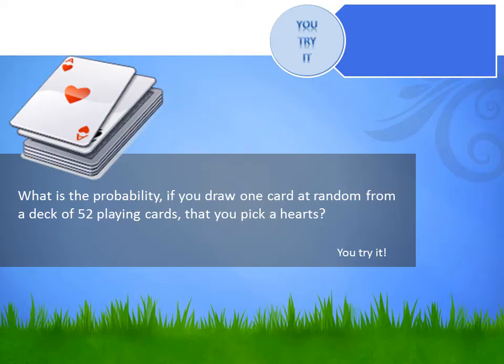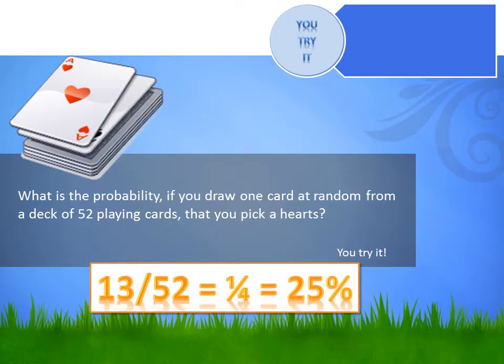There are four suits in a deck of cards and thirteen cards in each suit. One of the suits is hearts, so there are thirteen hearts. The probability of drawing a heart would be calculated by dividing the number of ways you can win — there are thirteen hearts, so thirteen ways to win — by the number of total potential outcomes. Since there are fifty-two playing cards, there are fifty-two potential outcomes. So our probability is thirteen divided by fifty-two, which is one in four, which equals twenty-five percent.